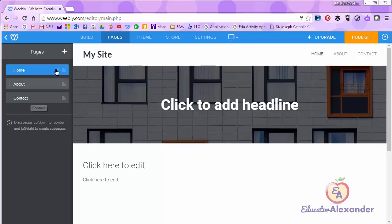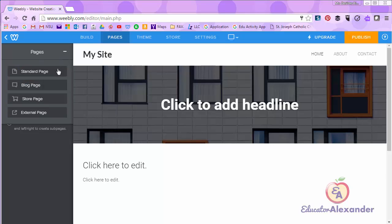First to add we're going to go to the plus sign. It's going to ask you which type of page you want to add.